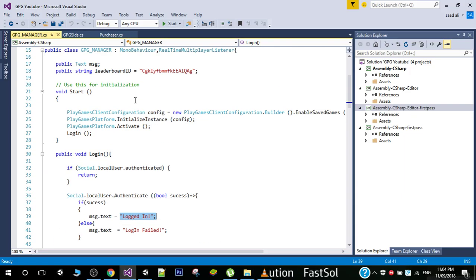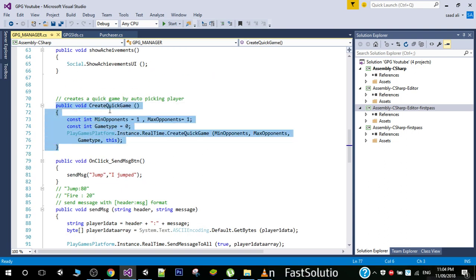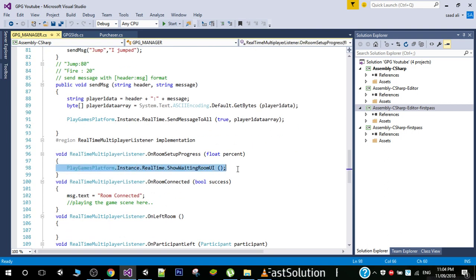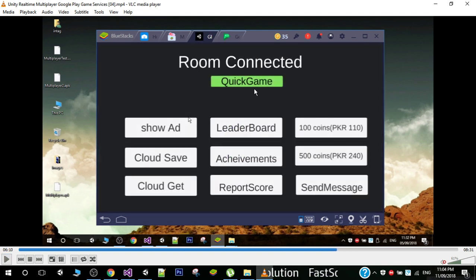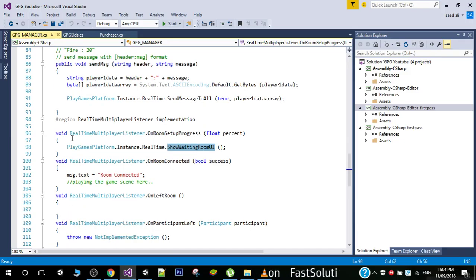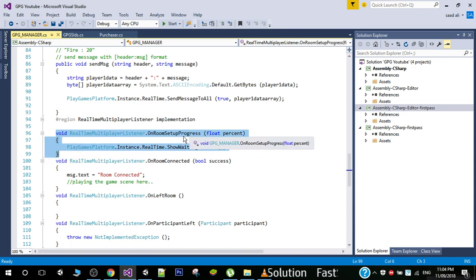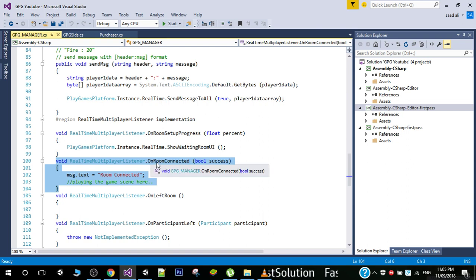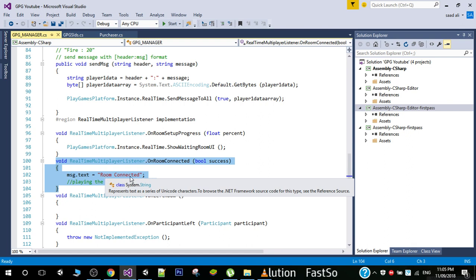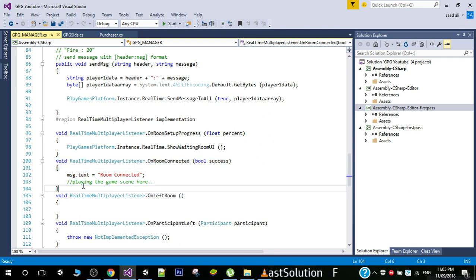After clicking Quick Game this function is triggered and we are shown the waiting room UI. I have now joined from both devices. After both users are connected you can see that I get a message: 'room connected'. When OnRoomSetupProgress completes, both users are connected in the room and the OnRoomConnected function is automatically called. We can see the 'room connected' message on screen. Now we will load the game scene — I will talk about that in later videos.